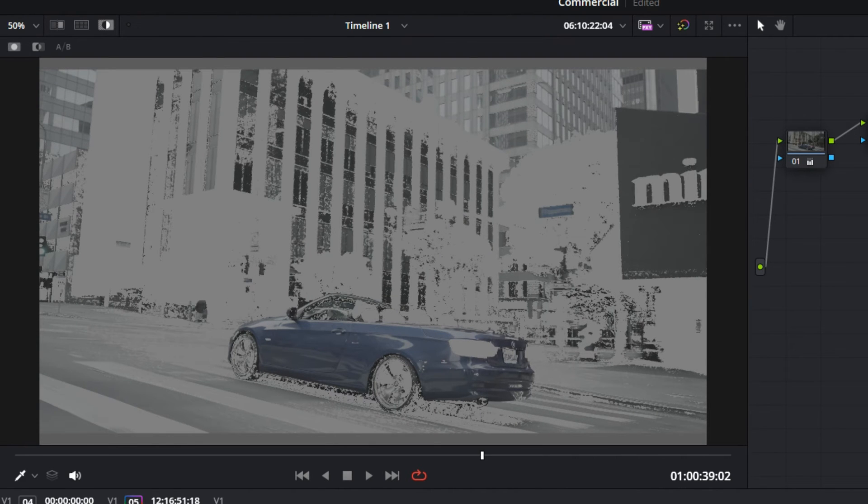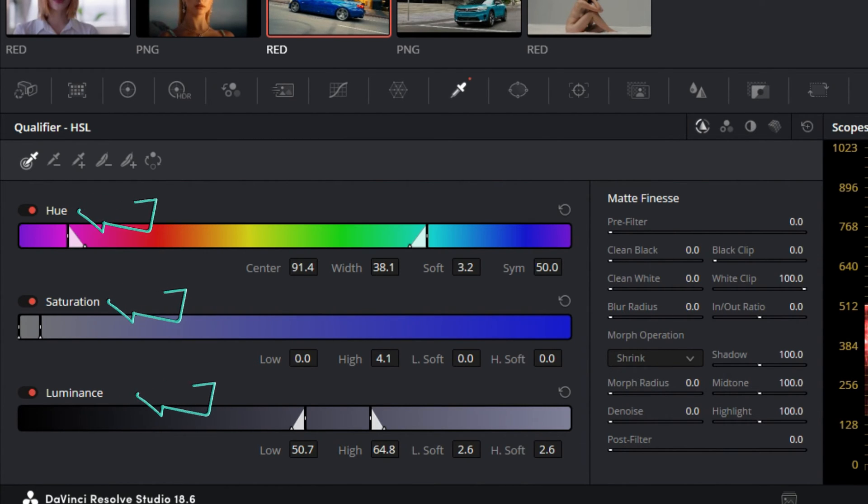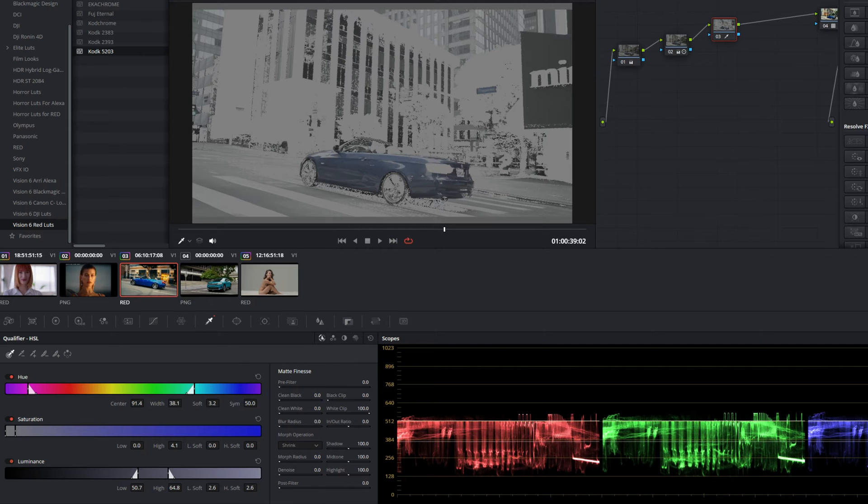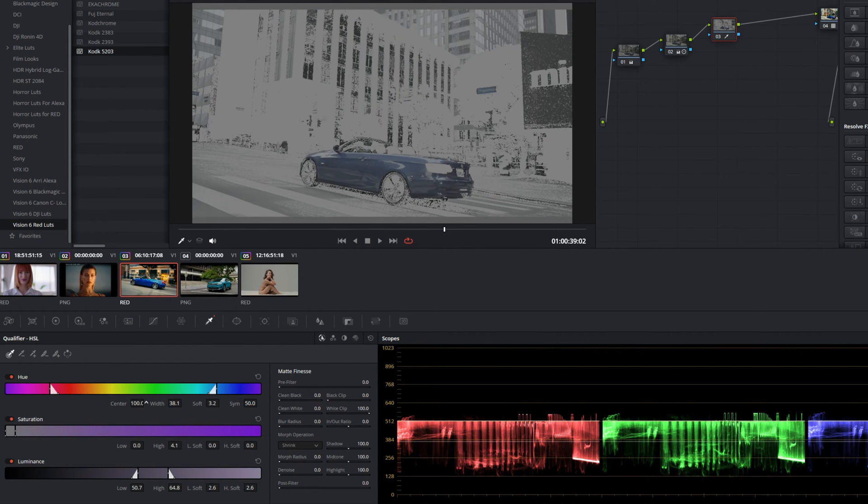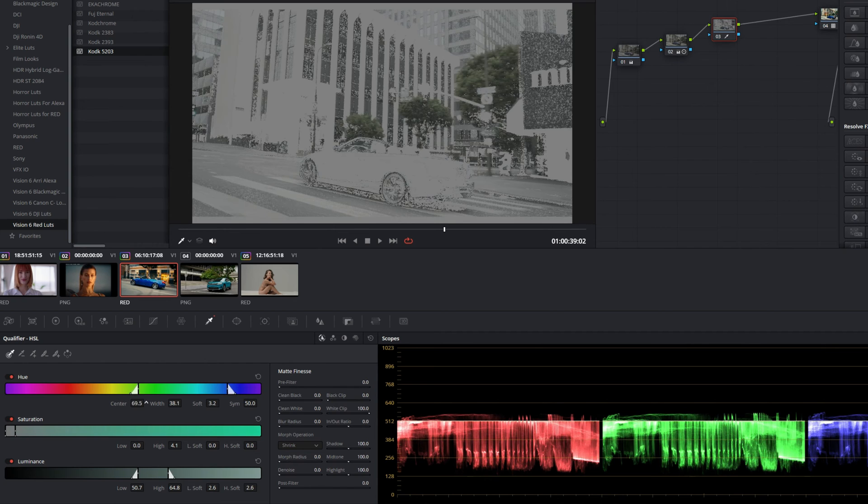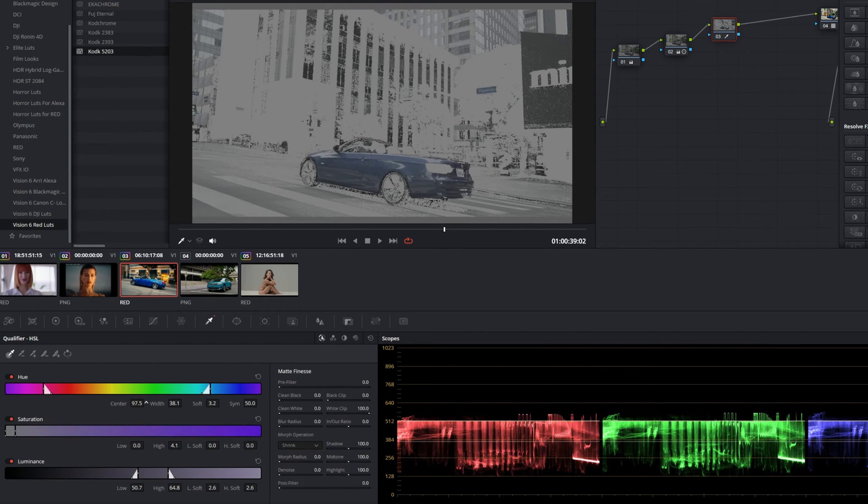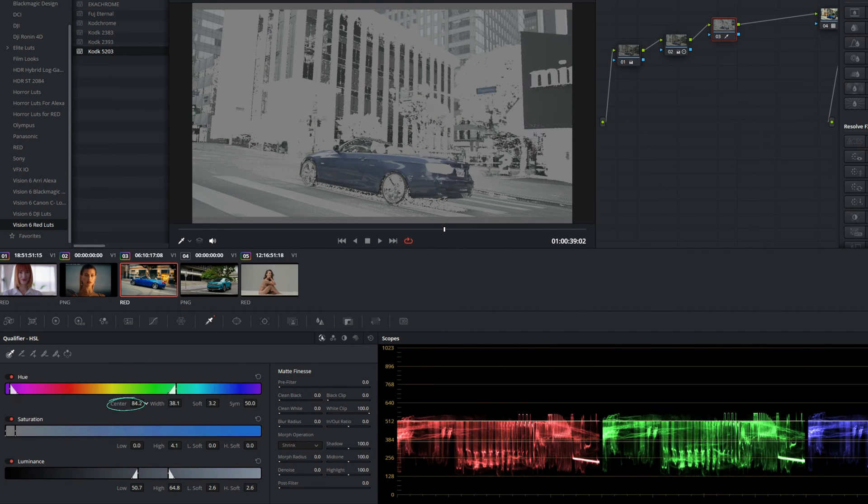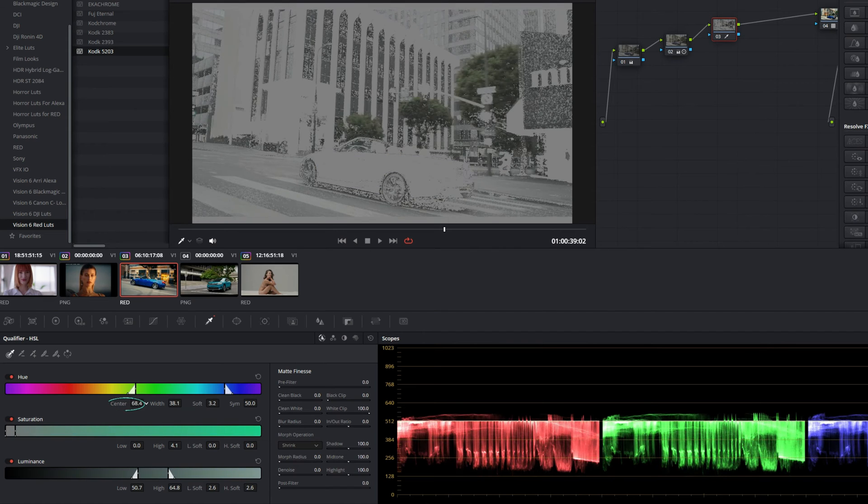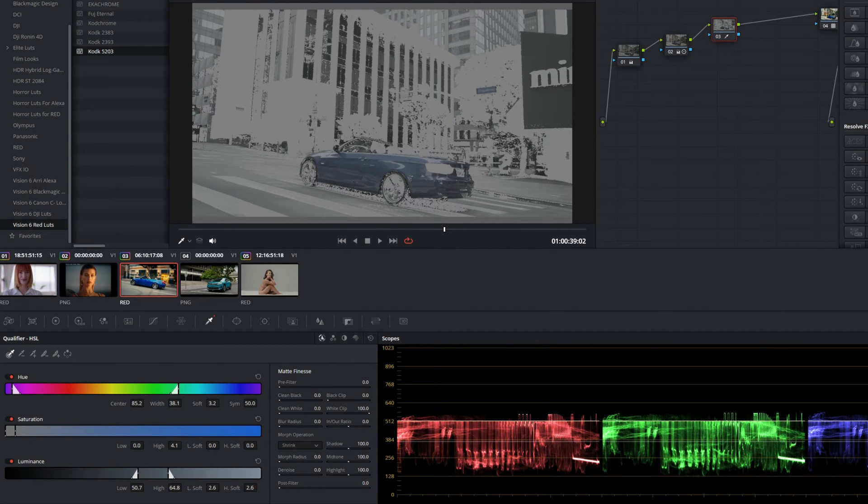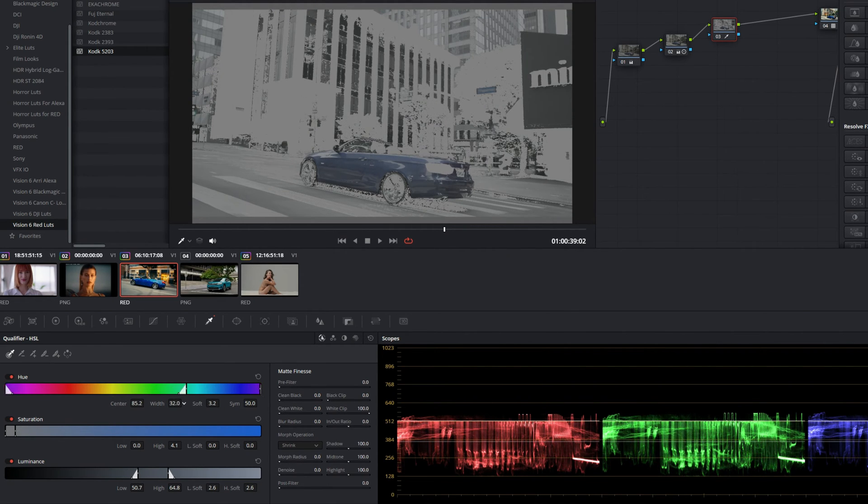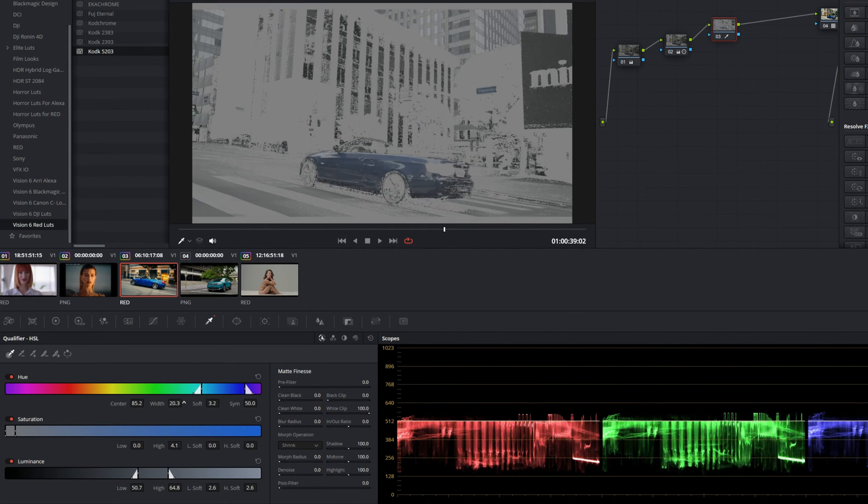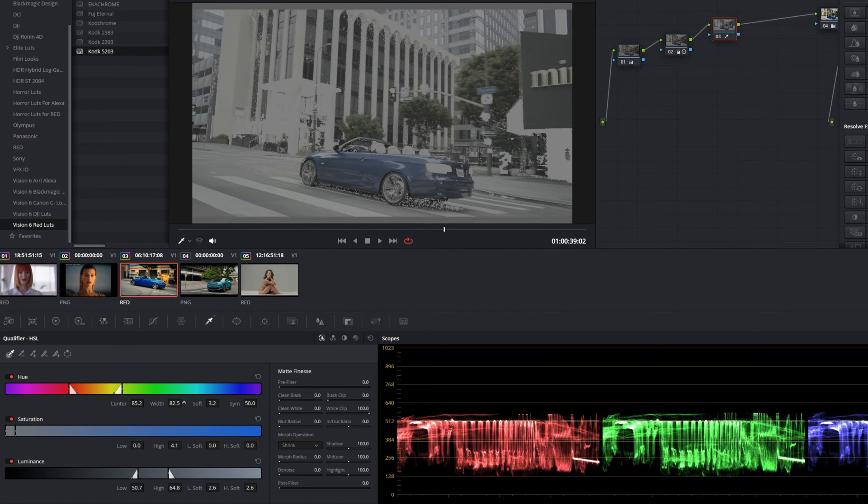We're going to come down to the hue, saturation, and luminance channels. Basically, all of these play a factor into selecting what color you'd like to select in your footage. Let's start with the hue and we'll try to move this around and really refine this blue color here. As you see, as I move the center point around, it's excluding or adding different colors. Let's go to the width, and this will really close in and hone in on the color that you want.